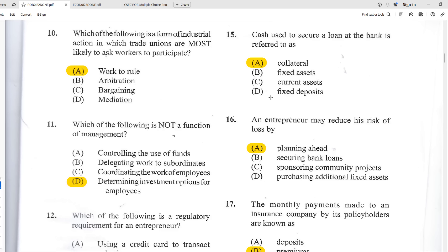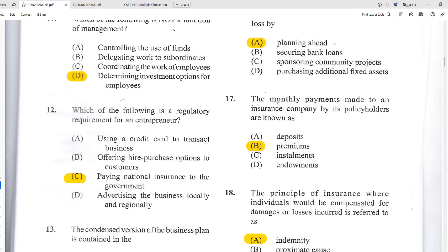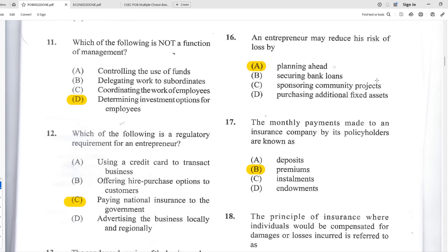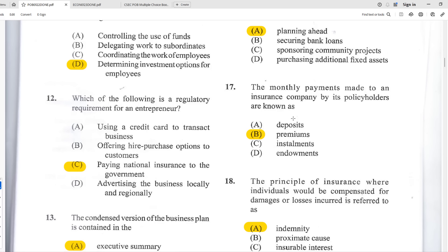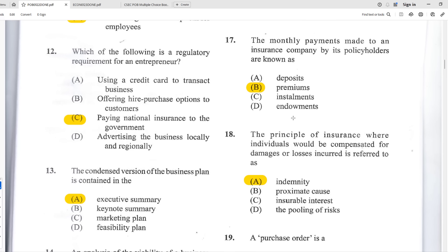Number sixteen: an entrepreneur may reduce risk of loss by planning ahead. If you fail to plan, you plan to fail. Planning is how you reduce risk — entrepreneurship involves calculated risk, not acting willy-nilly. Number seventeen: the monthly payments made to an insurance company by policyholders are known as premiums. Whether you pay annually or monthly, what you're paying is called a premium.